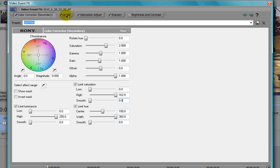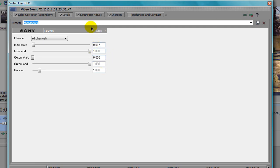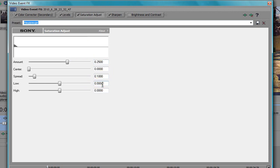You're also going to want to import Levels. Input start 0.017, input end 1, output start 0, output end 1, gamma 1. You're going to also want to import Saturation Adjust: amount 0.2500, center 0, spread 1, and then low and high both zero.